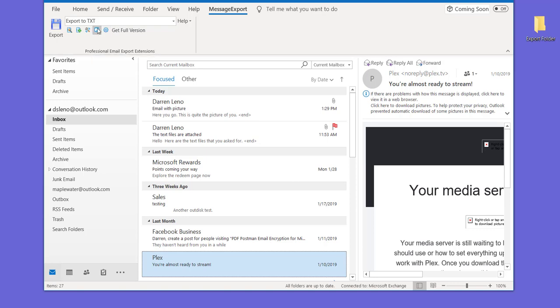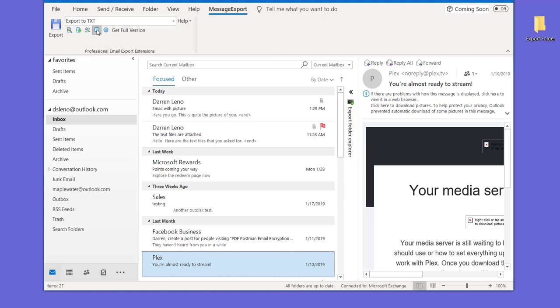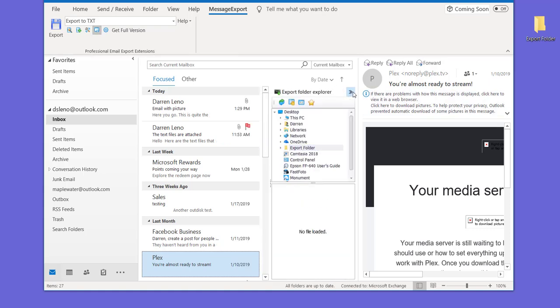It'll appear right down here. We can expand this, and what this does is it gives you a direct view of your hard drive, your desktop, or different folders.